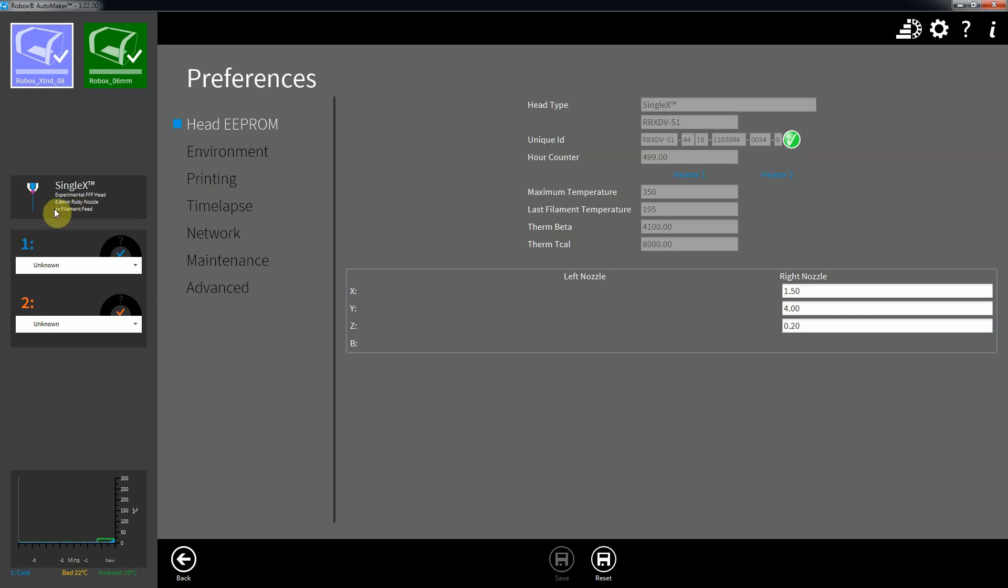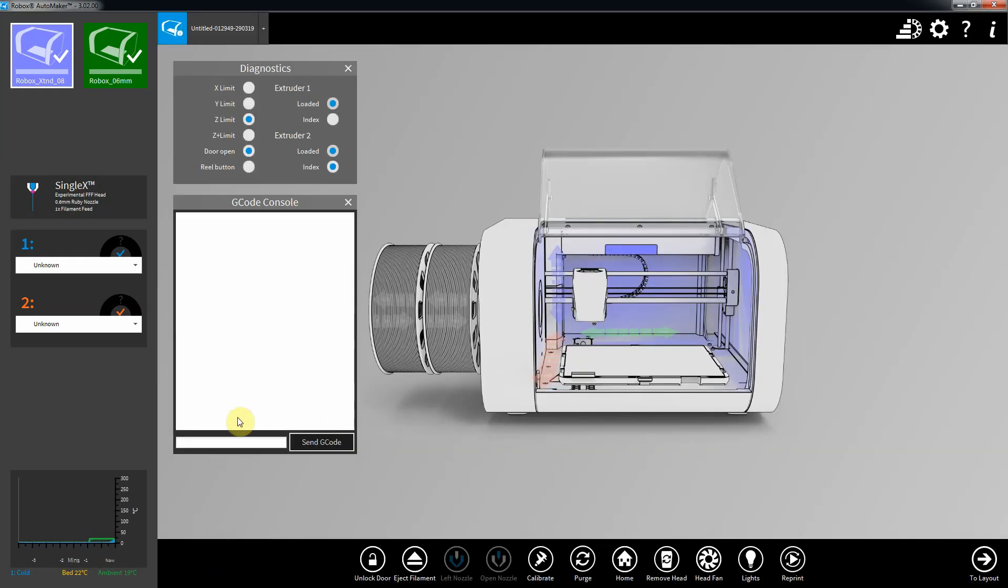Ignore the fact that it says it's a 0.6 there, that seems to be a graphic or text that's hard-coded inside Automaker somewhere, it's not set via config files. So that's a 0.4 with the custom head fitted, and you're almost ready to go now.